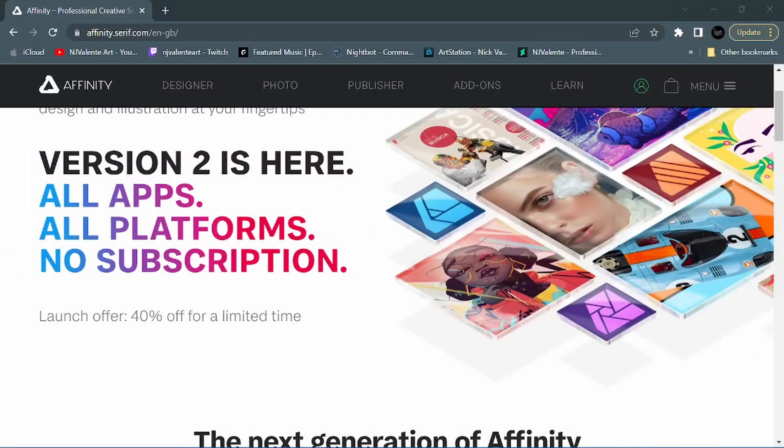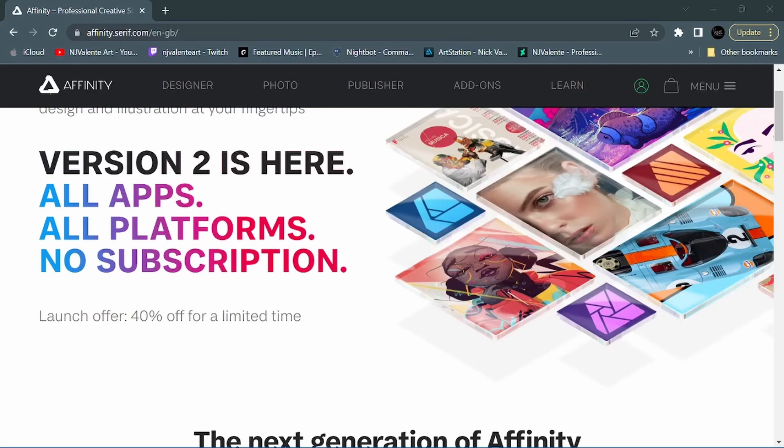Version 2 is here. That's right, version 2 for all apps across all platforms. So we now have a Publisher app for the iPad, which I know a lot of people were kind of expecting and they've been talking about for some time.